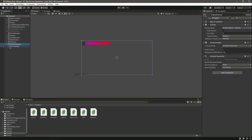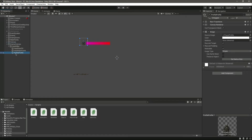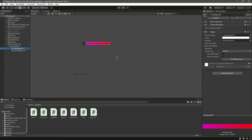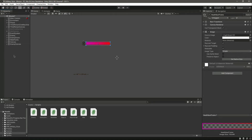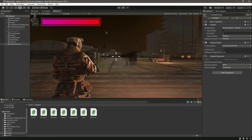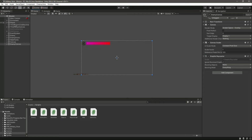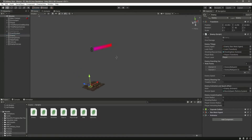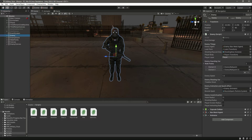Inside the enemy canvas, we don't want the profile element, so let's click on the profile and delete it. That's it — the enemy canvas is now cleaned up.